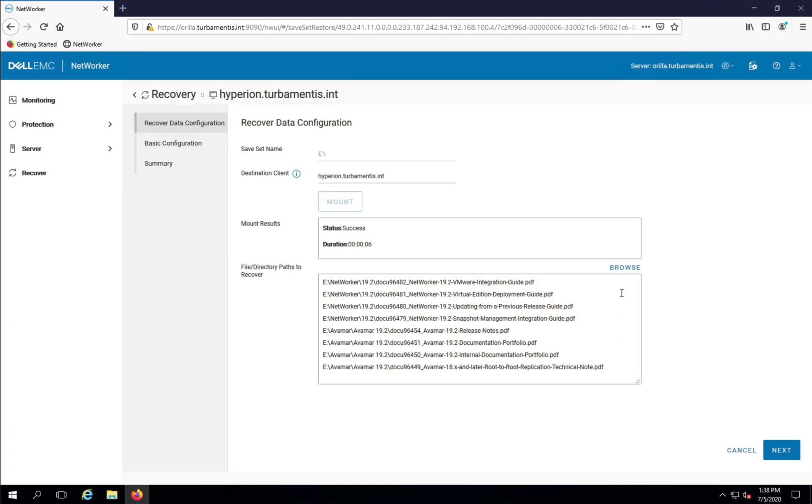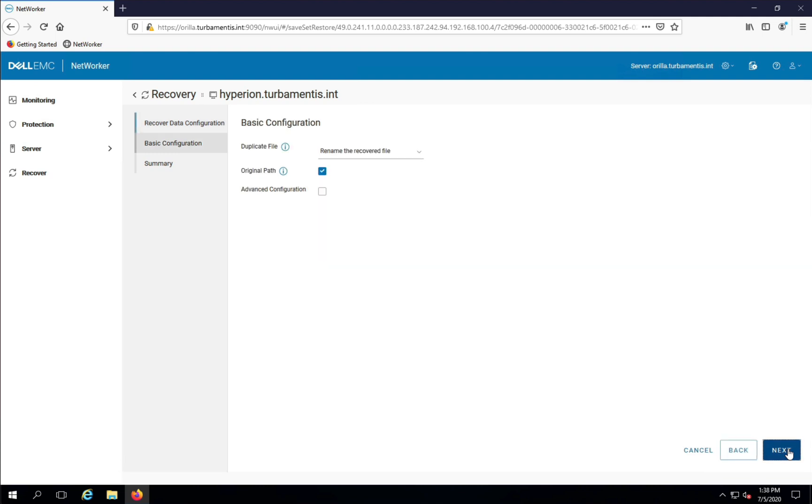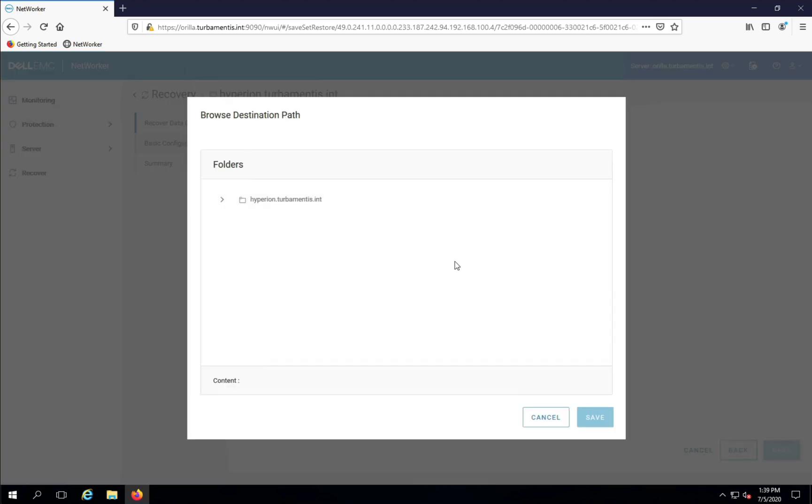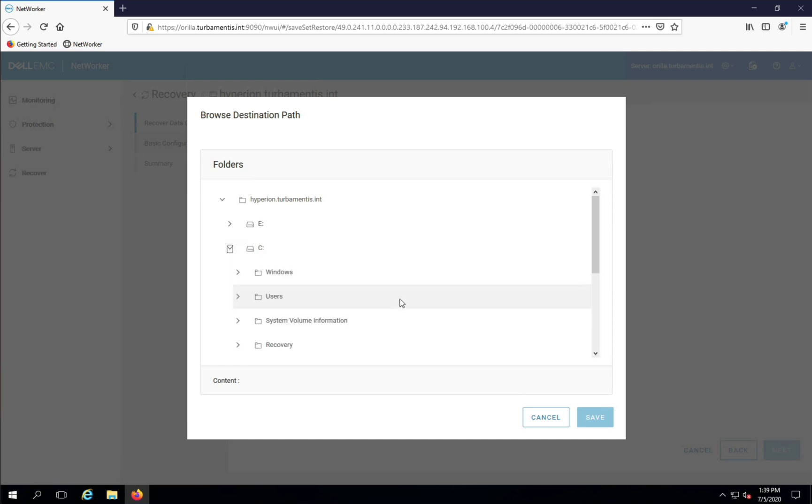I'll click Next to continue, where I can choose my recovery options. I'm going to recover the files to the desktop of the client that I'm on. That way I can easily find them once the recovery is complete. So now I'm browsing the actual client's file system, not the backup.